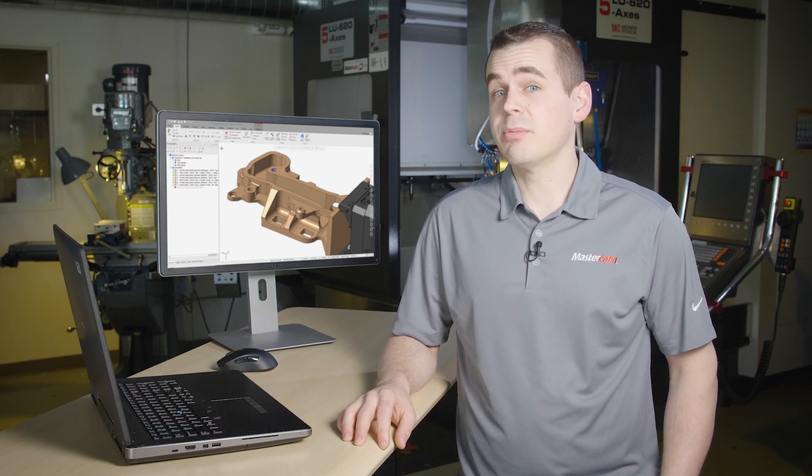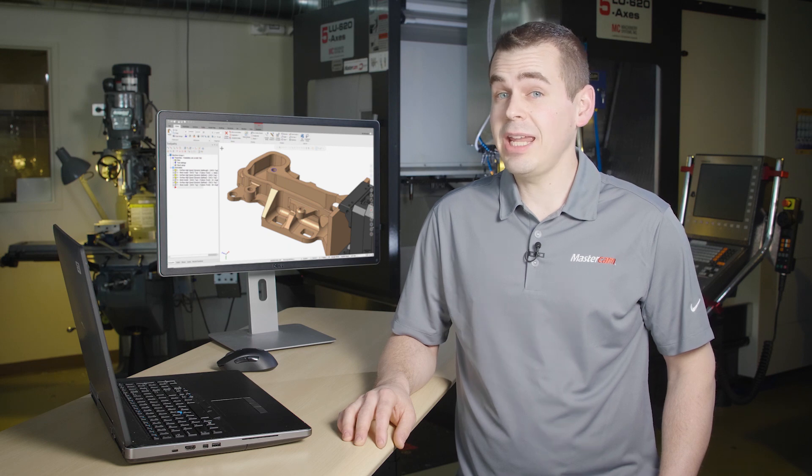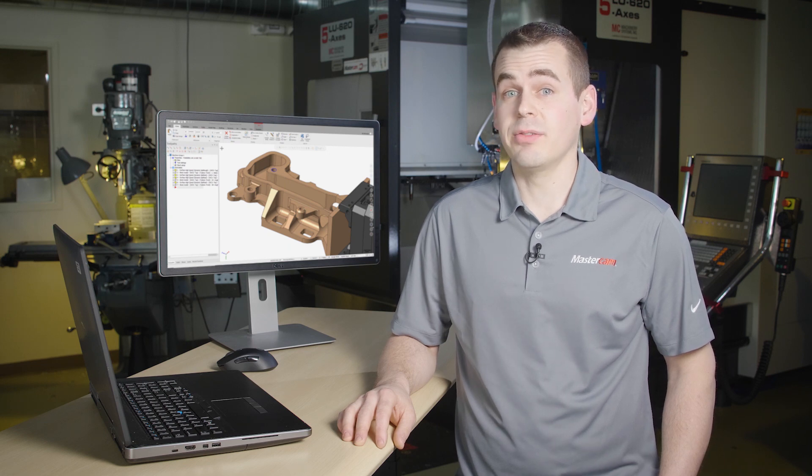Hi, I'm Jesse with Mastercam. In this video I want to show you some enhancements that have been made to drilling which improve selection and visualization of your drilling operations.